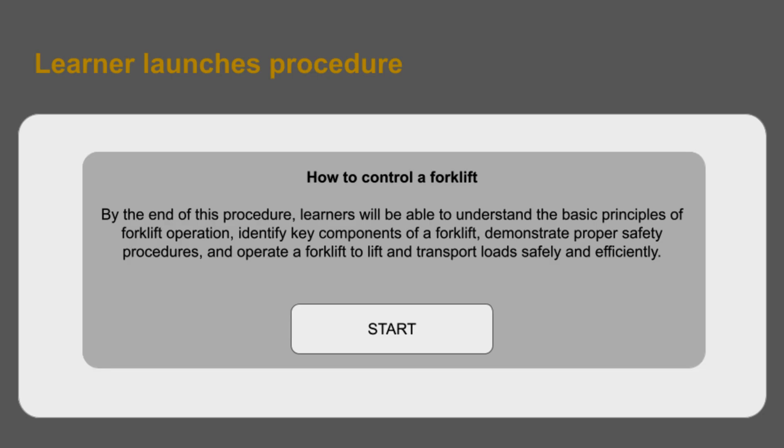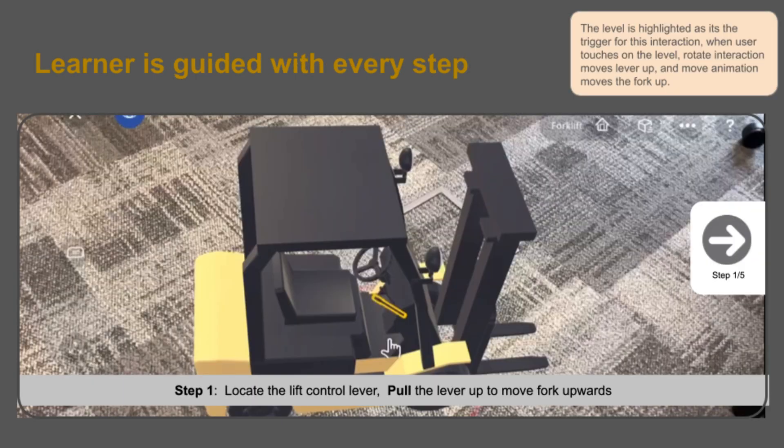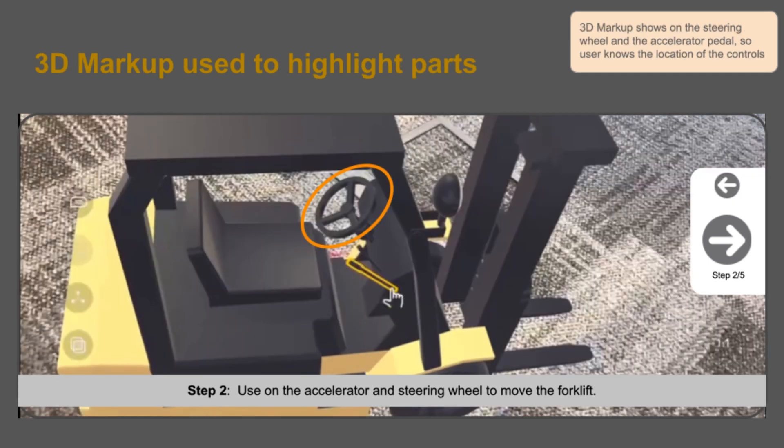Learners see the procedure information, step-by-step guide, and are able to virtually interact with the 3D object.